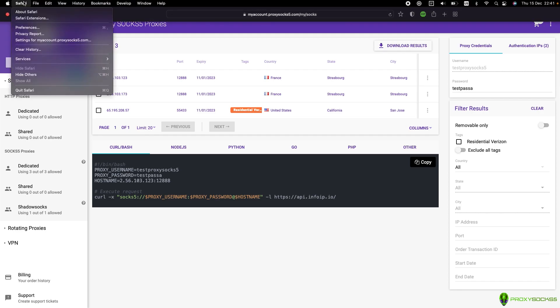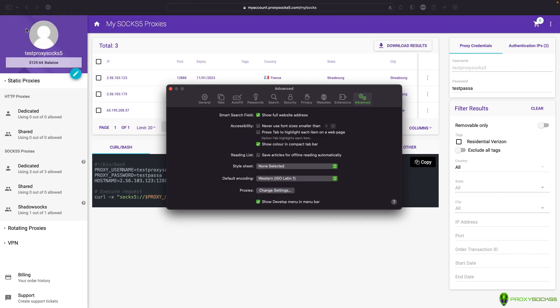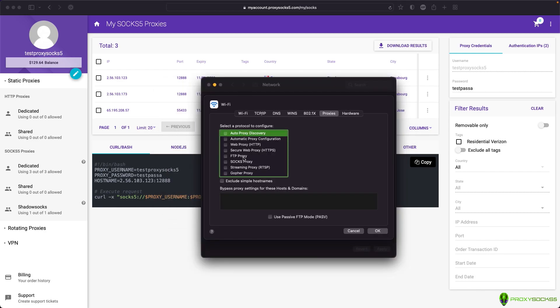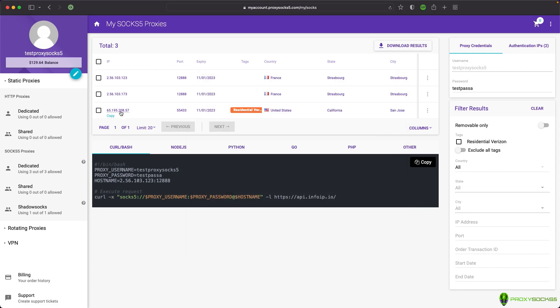After that, go to Safari Preferences. In the Advanced tab near Proxies, select Change Settings. A pop-up will appear. Here, select SOCKS5 proxy and fill the form with your SOCKS5 IP and port.